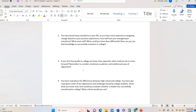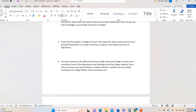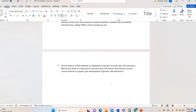Question three: if your first few grades are lower than expected, what could you do? Consider emotional, academic, and intellectual areas of adjustment that are in our chapter. If you're not sure what that means, you haven't spent time in the chapter yet — so go back to the PowerPoint, the lecture video, the actual text, and make sure you hit all three of those areas. Question four connects back to the differences between high school and college assignment — how could you evaluate if a student has successfully transitioned to college, and what criteria would you use? Question five talks about self-awareness: why is it important to be self-aware, and how can you use the course material in this class to develop greater self-awareness?